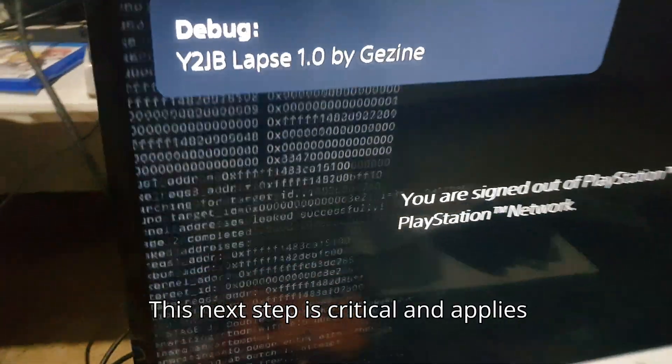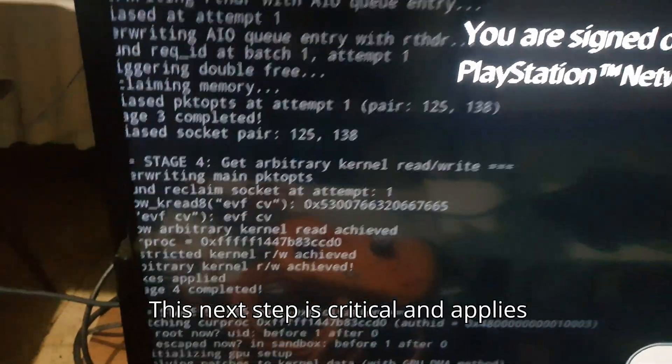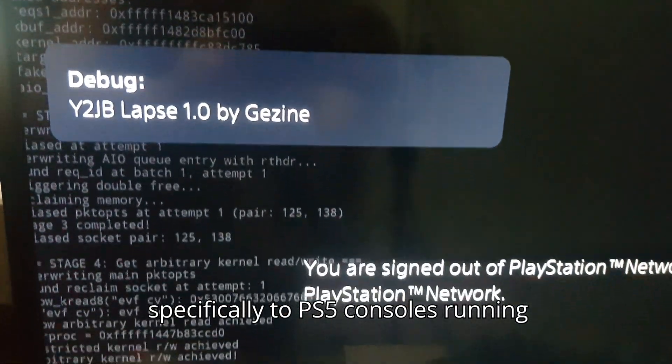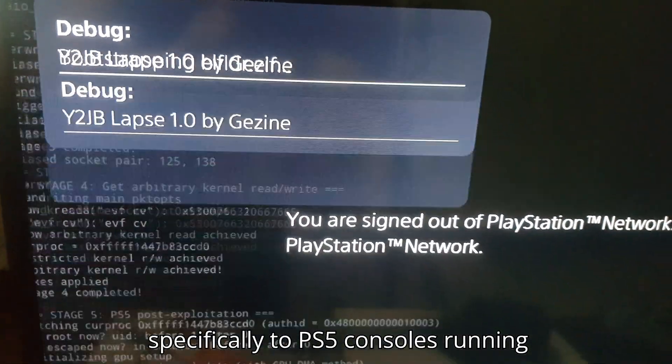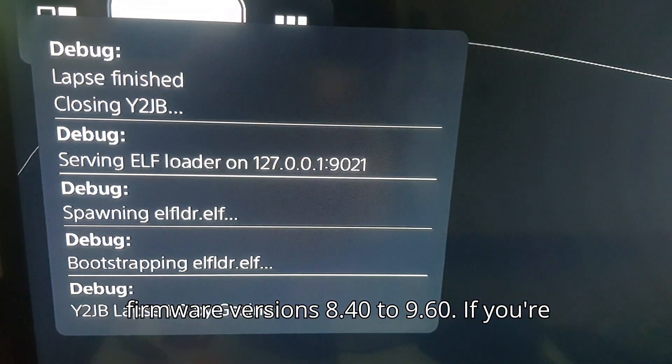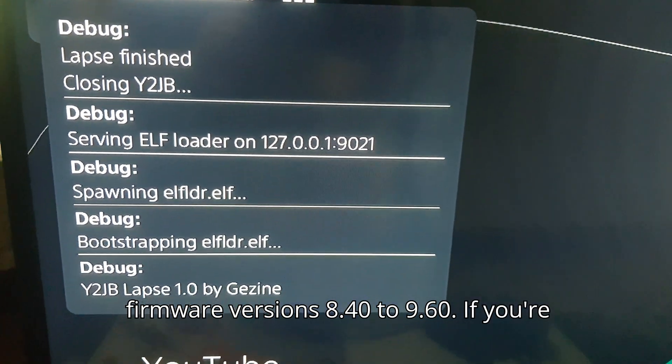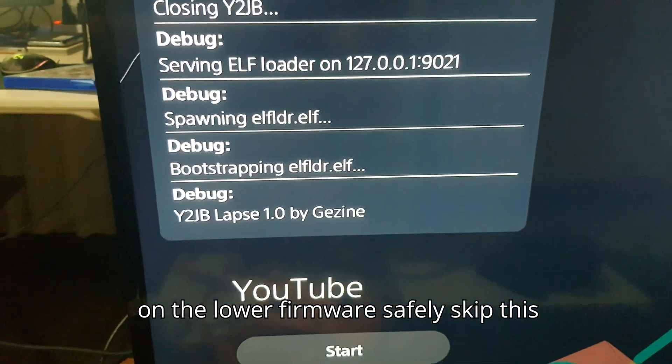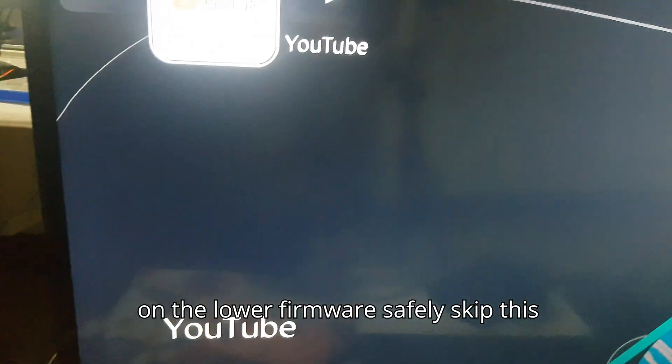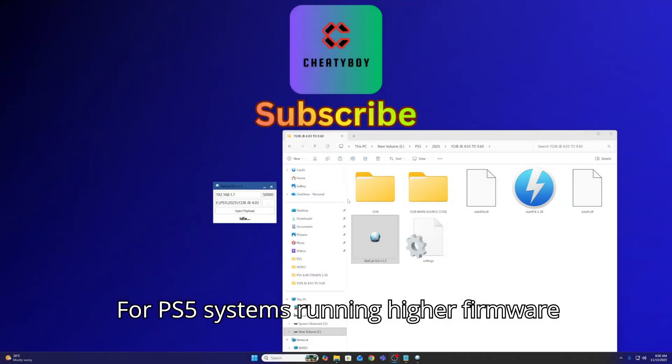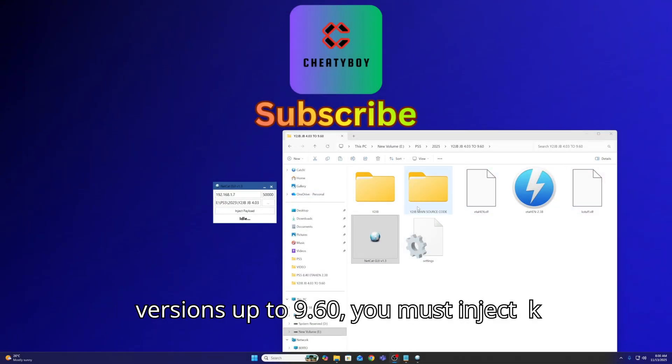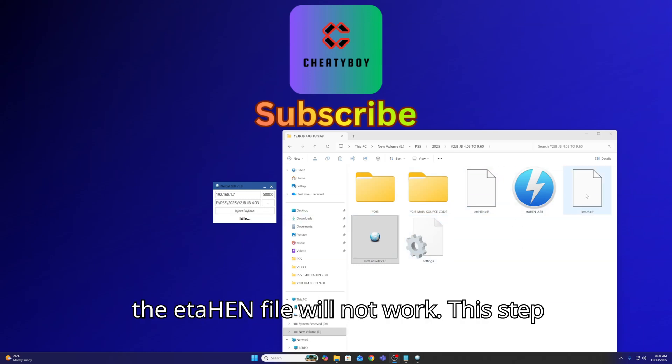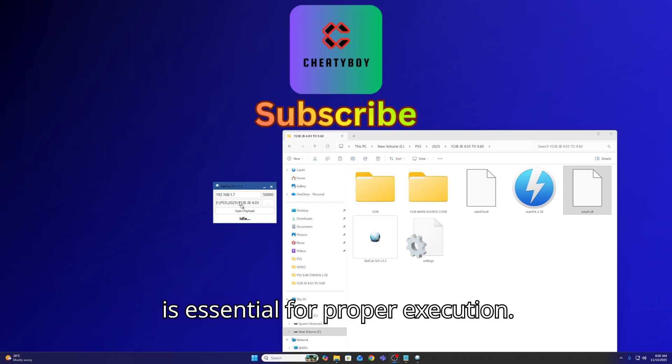This next step is critical and applies specifically to PS5 consoles running firmware versions 8.40 to 9.60. If you're on the lower firmware, safely skip this part. For PS5 systems running higher firmware versions up to 9.60, you must inject Kstuff first. Attempting to start with the etahen file will not work. This step is essential for proper execution.